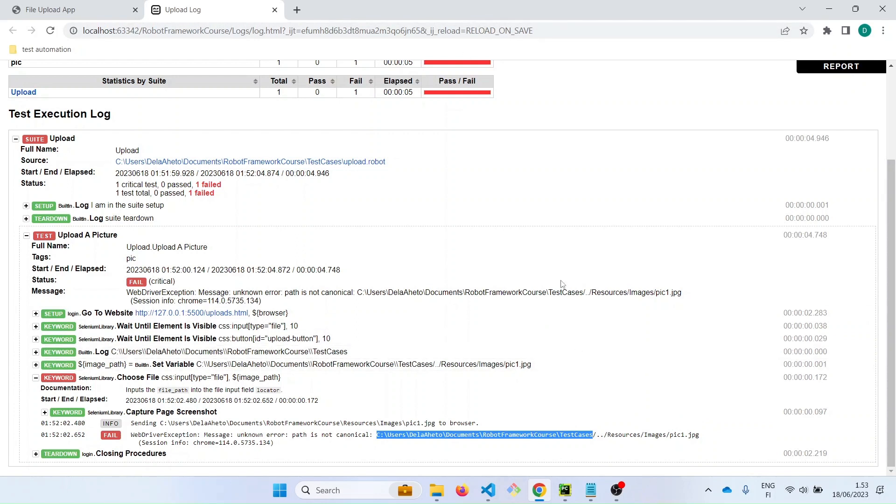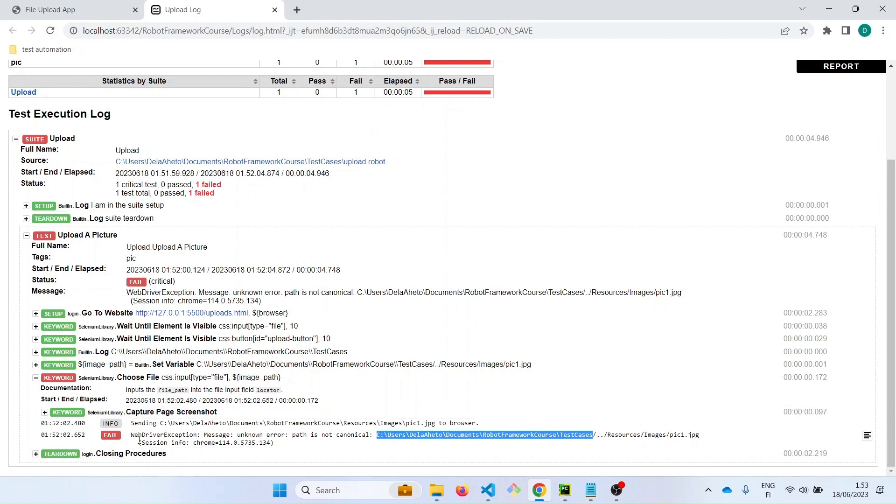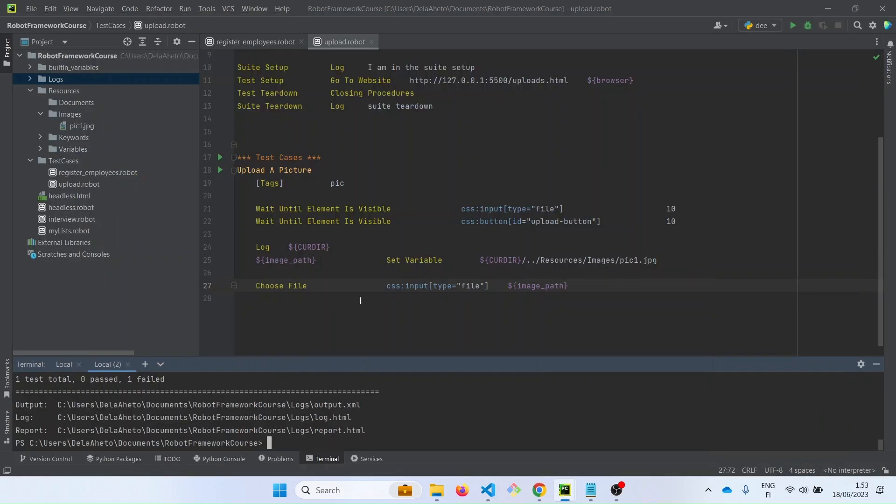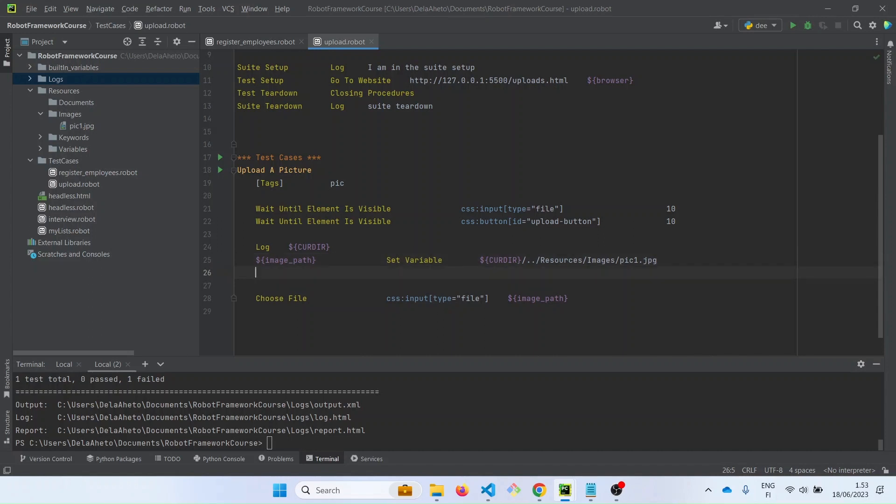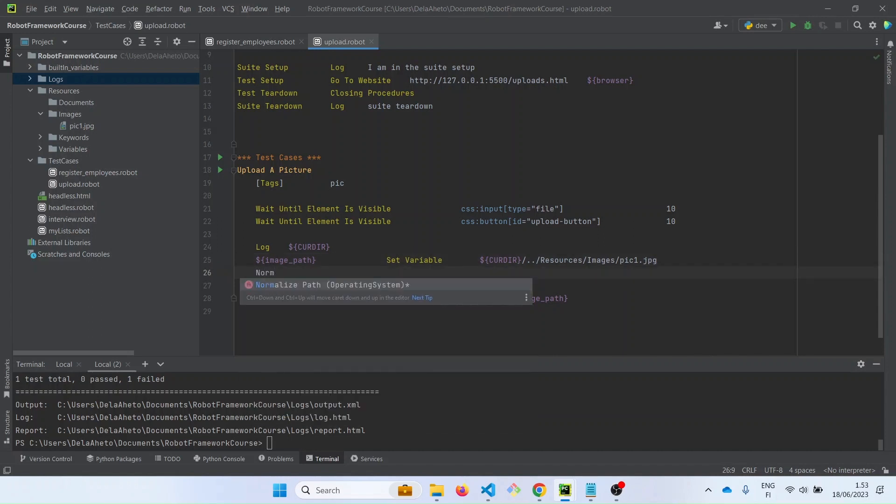There is another keyword we can use. The path is in the path in which the choose file keyword requires it to be. So that keyword will basically solve this error for us. Let's go and check what that keyword is. So let's minimize and go back to PyCharm. And that keyword is normalize path. And it's an operating system keyword, meaning we have to import it. It doesn't come with a Selenium library, it's under the operating system library. So we need to import it. This is it, it's been imported because we wrote it over here.